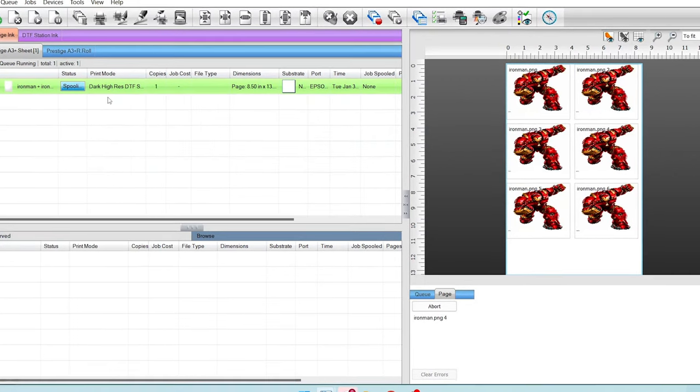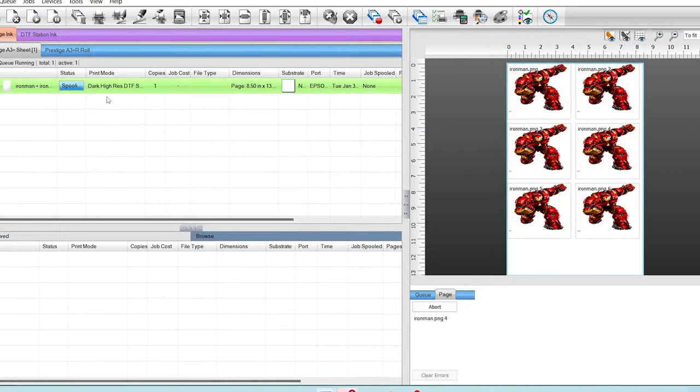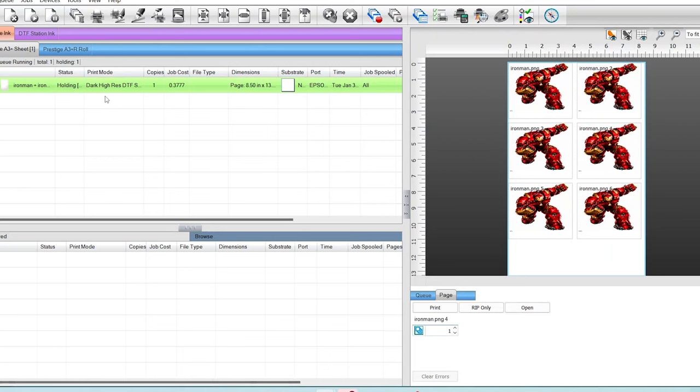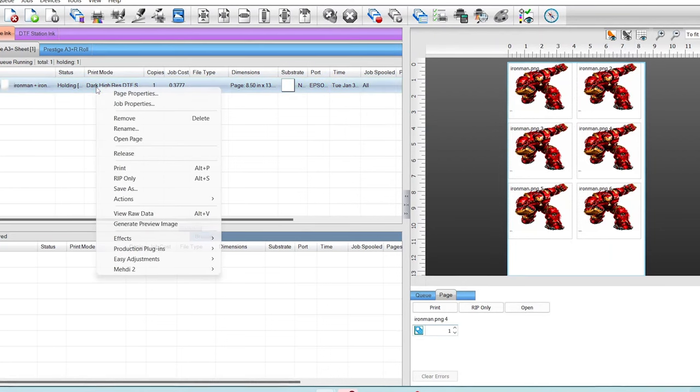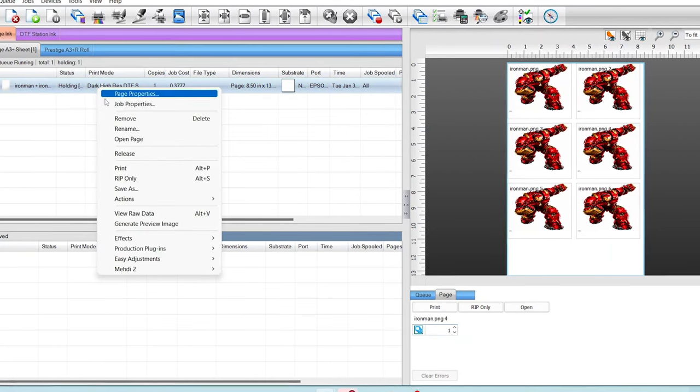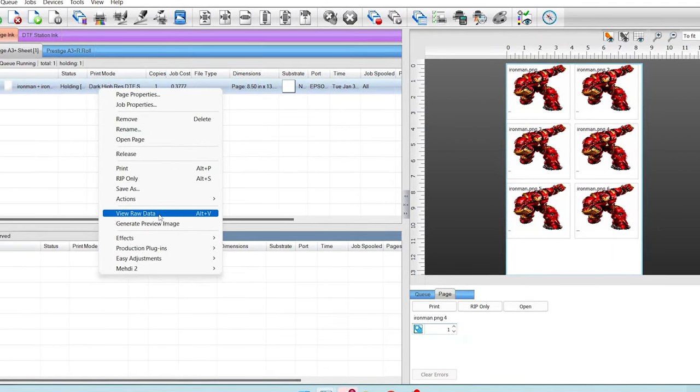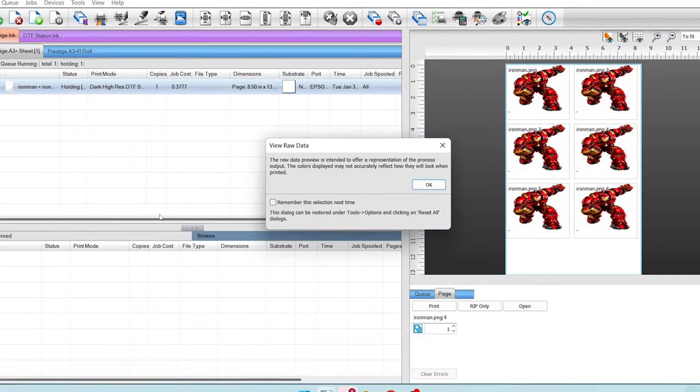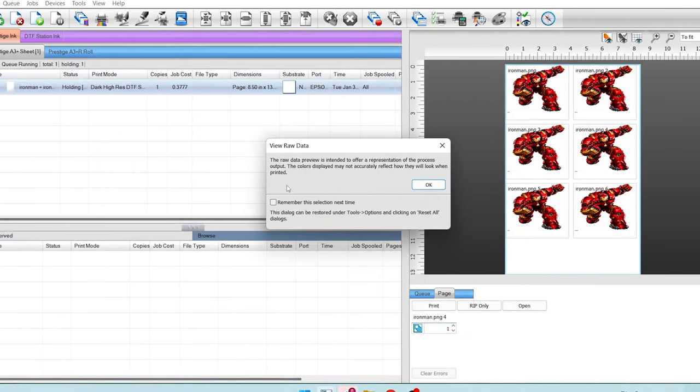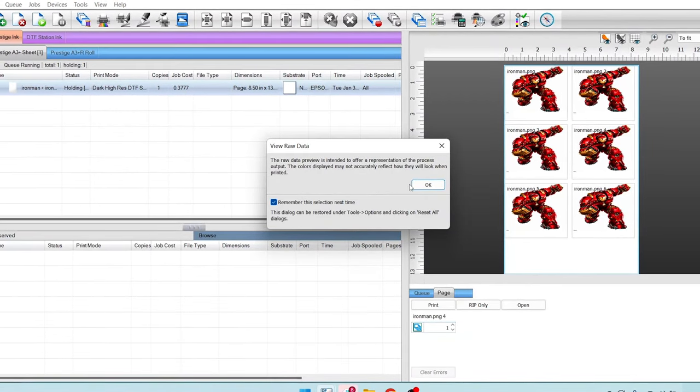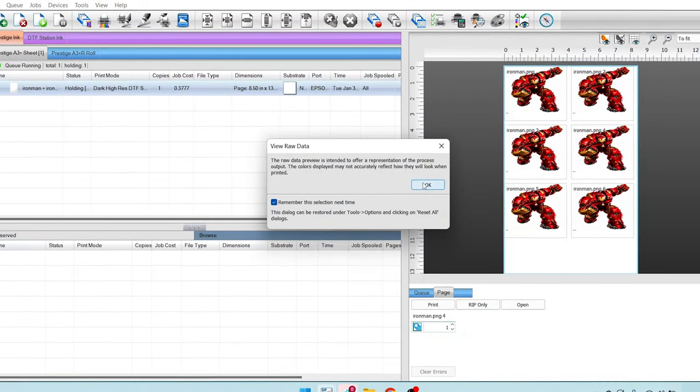Okay, once that spooling is complete and it's showing status is now in the holding, we're just going to right-click. Let's go down to view raw data. Go ahead and click this little reminder here.